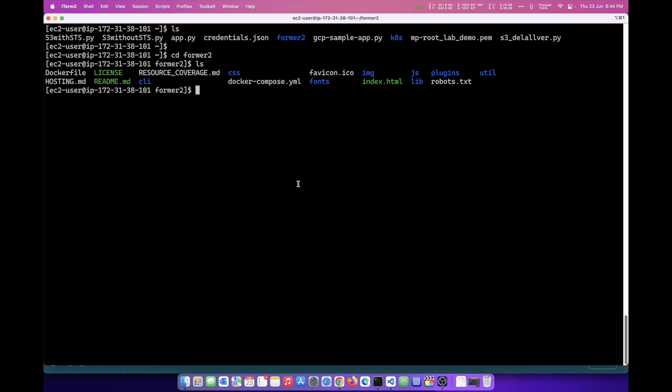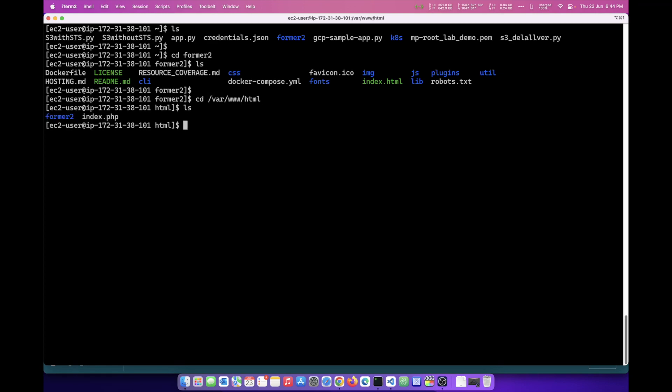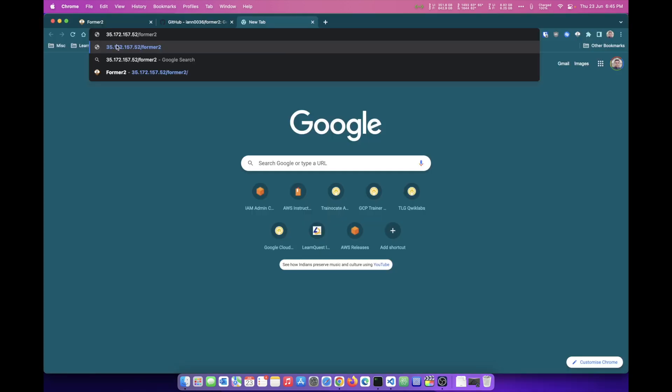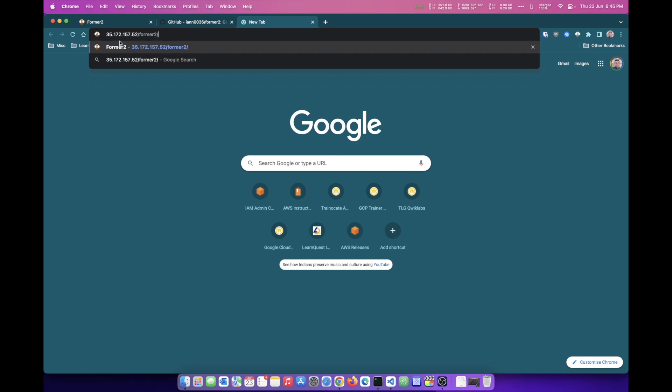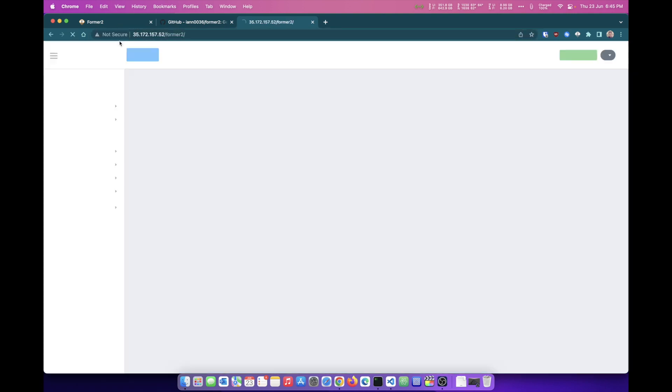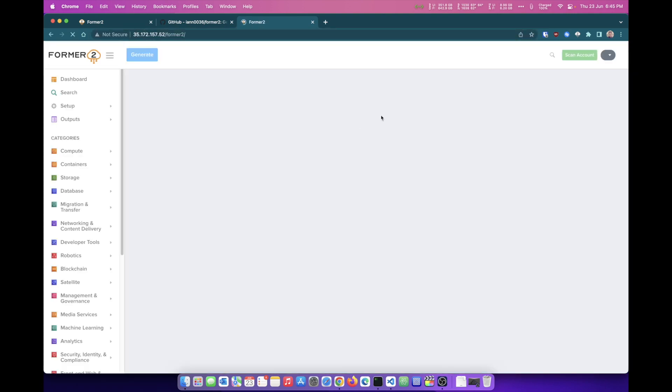What you need to do is install a web server and paste all the content that you find in this directory over to the document root of the web server. I already have a web server installed in this machine and the document root happens to be the HTML directory. And if you see this, I've pasted the entire folder here. Now if I visit this website and try to type in the IP address slash Former2, that's the directory where I've kept all the content. That's the IP address of my virtual machine. And I type in slash Former2, it opens up the application here.